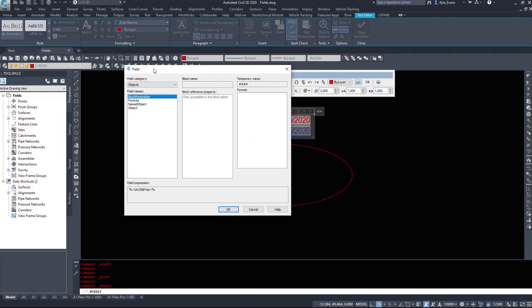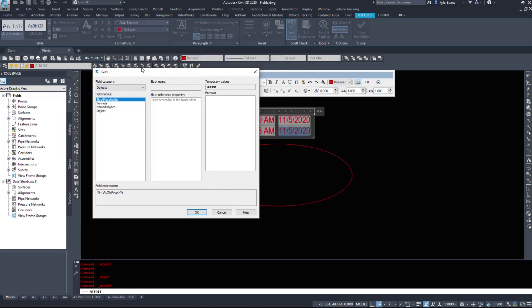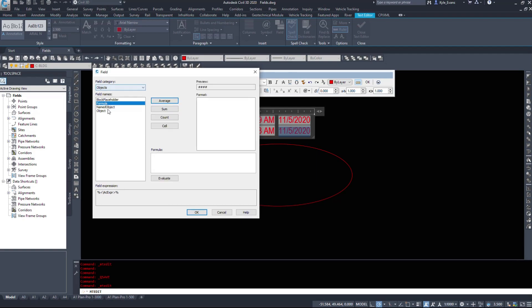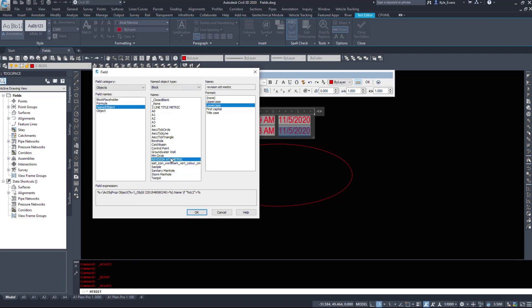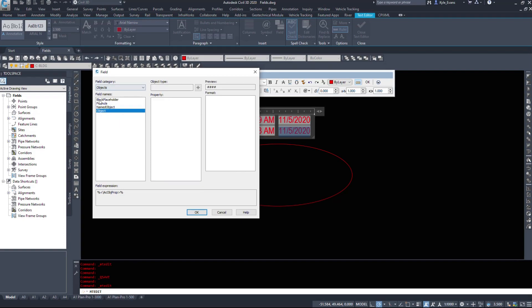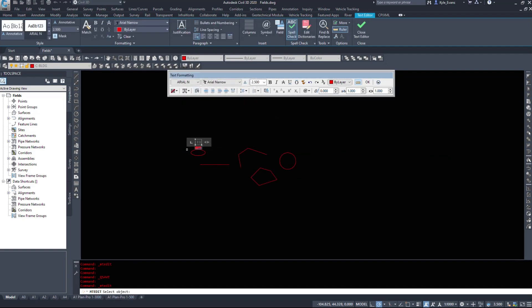The main place that I use to access fields is under objects. When I want to get some information instead of throwing in a Civil 3D label — sometimes that's just not feasible — we can do a field to pull that information. We can do formulas, named objects within our drawings. Under the field category objects, under object, we have an option to select our object type. If I click select object, I am able to pick a large number of items within Civil 3D. I'm going to start with this ellipse I have here.